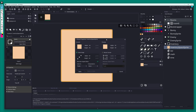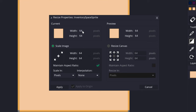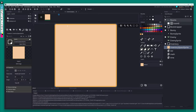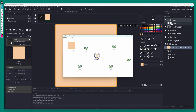You'll notice the sprite is a little small, so I'll go back into the sprite and scale it up by double — bumping it up to 128x128. That looks a little more reasonable for a GUI element.